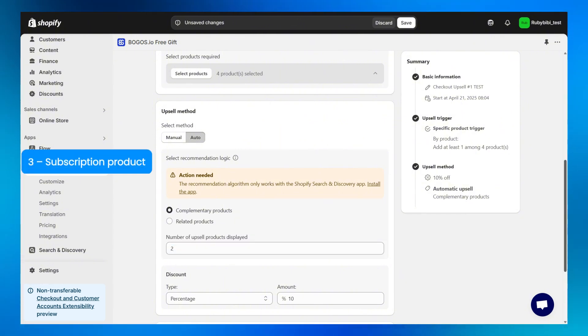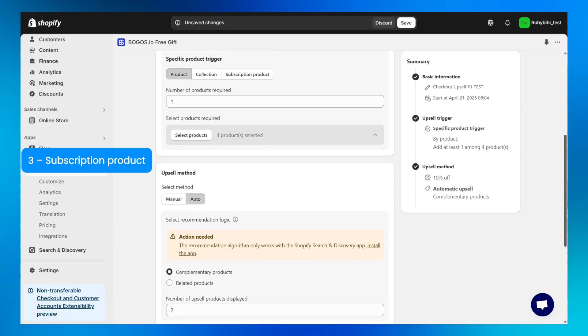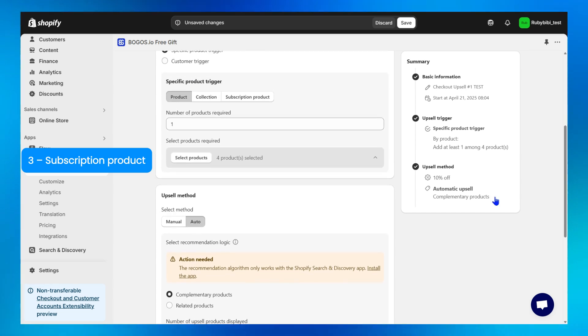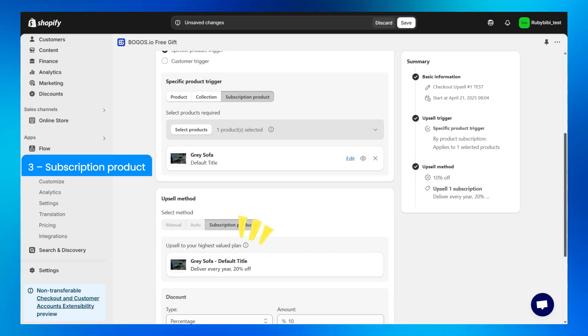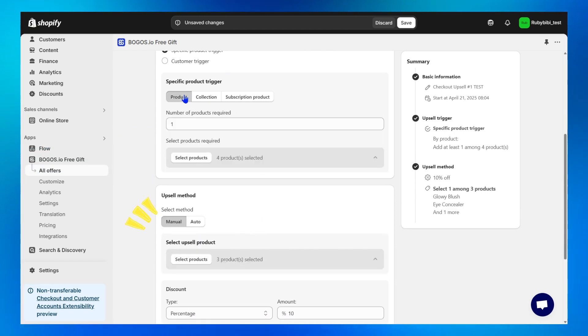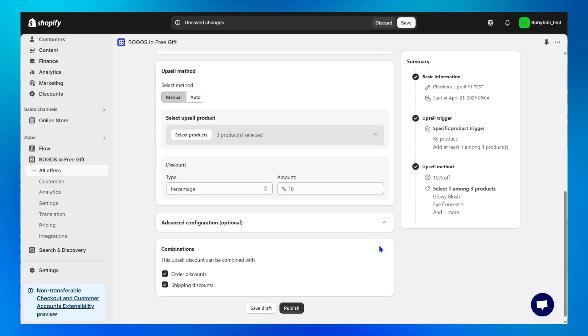Method 3 only appears when you select subscription product in the upsell trigger above, which automatically suggests the plan with biggest discount like I've set up. And for example, I'll choose manual.